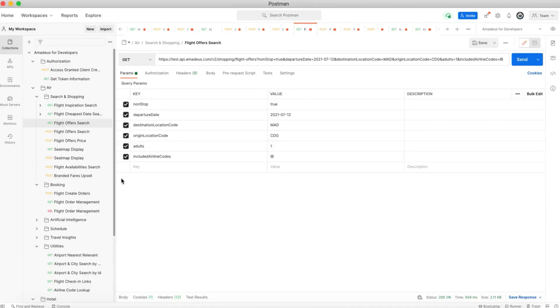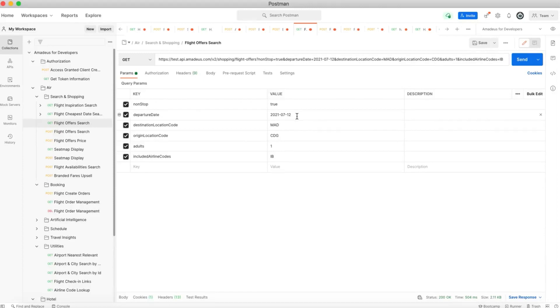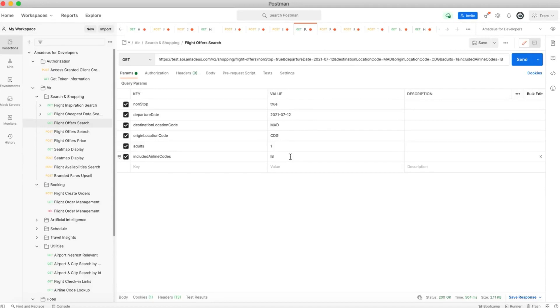For example, here we're looking for a flight from Paris to Madrid on the 12th of July 2021. We want it to be a non-stop flight with Iberia. So this is just an example trip that we're looking for and let's call the API to see the flights.